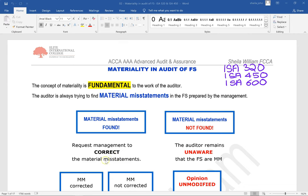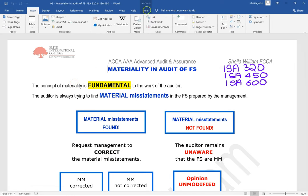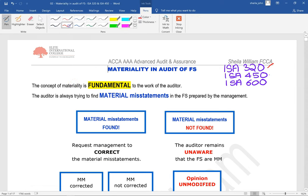We're having a look at the topic of materiality in the audit of financial statements. There are three standards involved: materiality in planning and performing the audit, ISA 450 to consider the materiality of misstatements, and ISA 600 when dealing with group audits and how the group auditor will have to calculate component materiality for the component auditor to do the audit of the component.